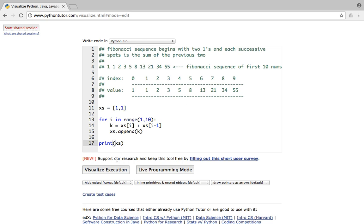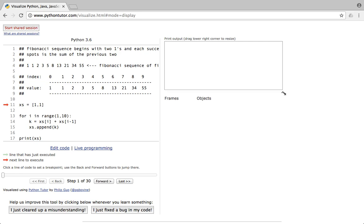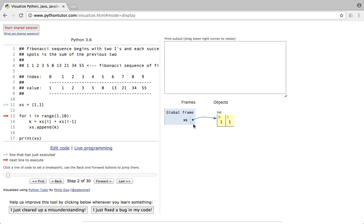Now let me run the visual execution so it will walk over the code. The cursor starts at line 11 — we're declaring list xs which points to a list with values 1 and 1. Index 0 holds 1 and index 1 holds 1. Then we run the for loop from i=1 to 10. We start at 1 and not 0 because we want to add the value at index 1 with the value at index 0 to get the value at index 2, which will be 2.